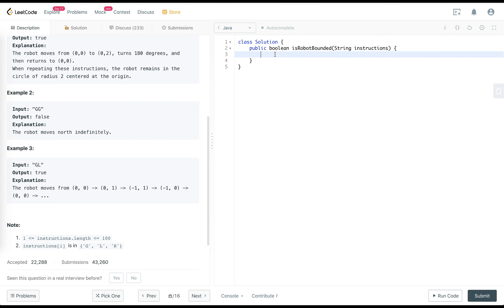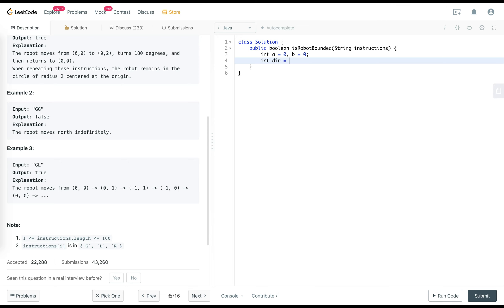Let's start writing the program. I define two variables for my initial points, setting both to zero. Since the initial direction is north, let me define that. I'll assign 0 as north, 1 as east, 2 as south, and 3 as west.